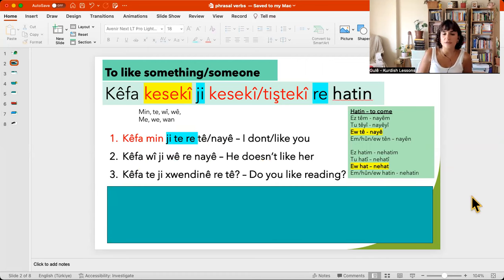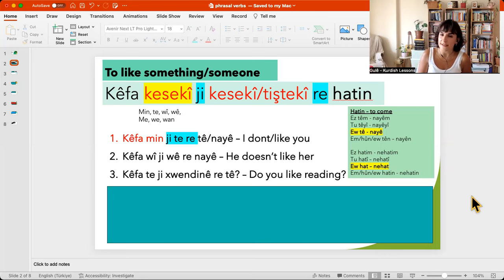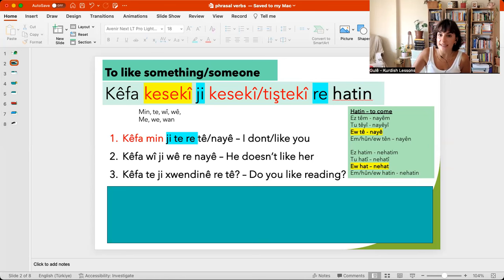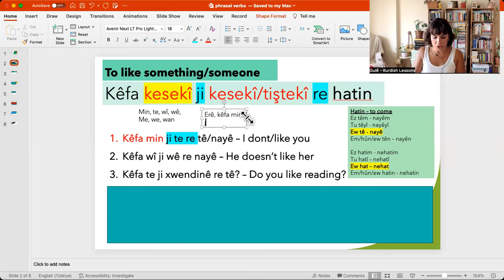And the third example: kefate, ji hwandene retê. Your pleasure — you. Ji hwandene retê. Do you like reading? Kefate, ji hwandene retê? Arê, kefamen, ji hwandene retê — Yes, I like reading. Na, kefamen, ji hwandene retê naye — No, I don't like reading.